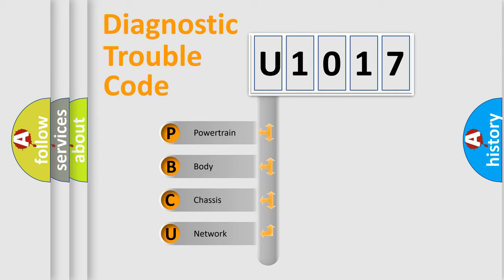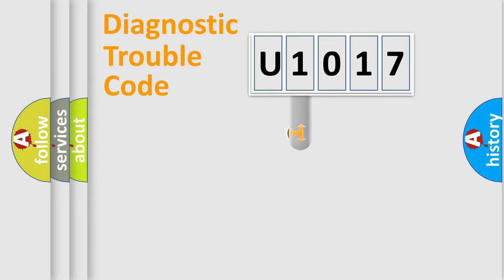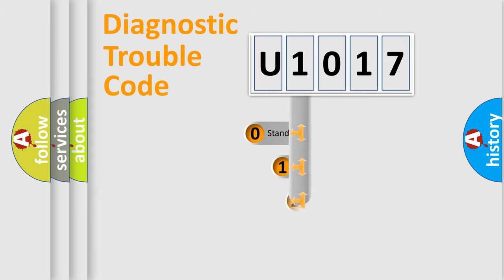We divide the electric system of automobile into four basic units: Powertrain, Body, Chassis, Network. This distribution is defined in the first character code.